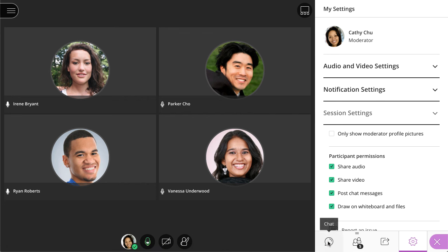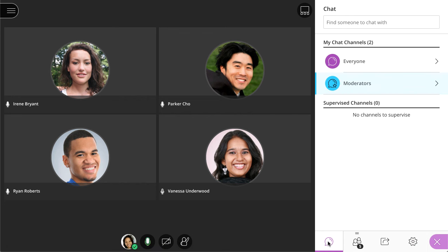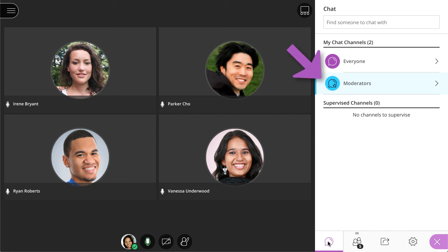On the Chat panel, you can chat with everyone in the session, or you can send a private message to another attendee. Additionally, moderators have a dedicated private channel.